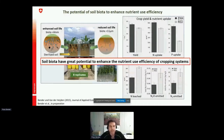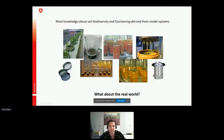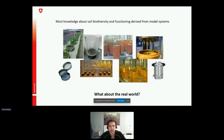However, it is a model system. Most knowledge about soil biodiversity and ecosystem functions is derived from such model systems that often use sterilized soil where we re-add organisms. We actually do not know how well these results transfer to a real agricultural field.